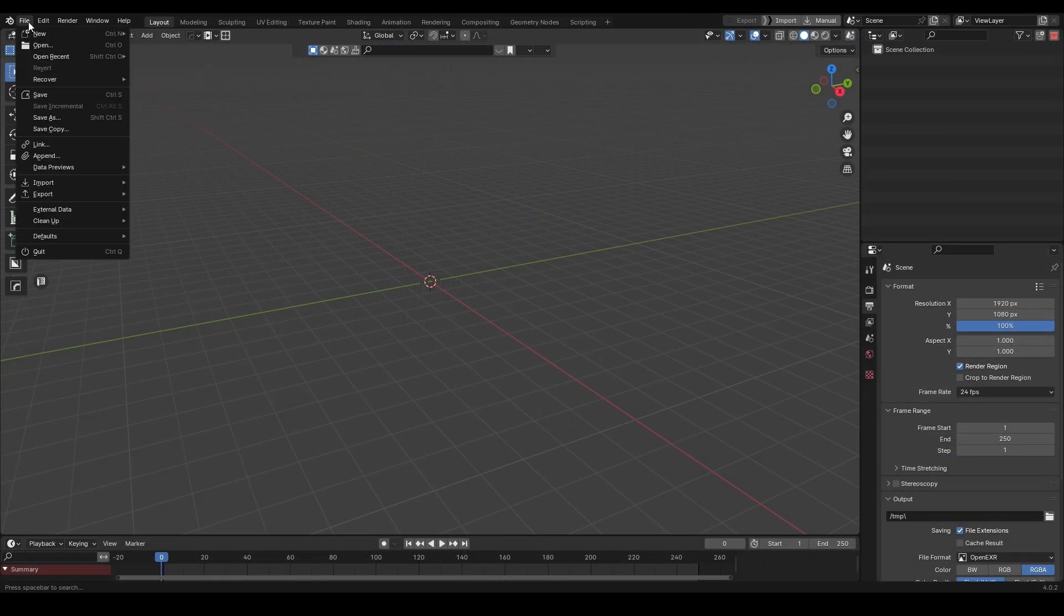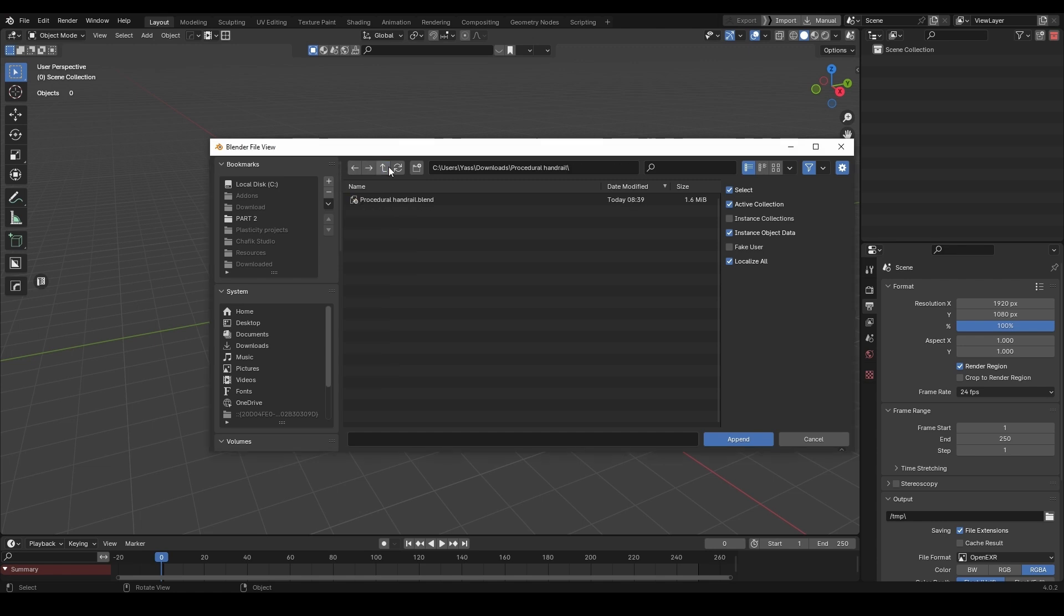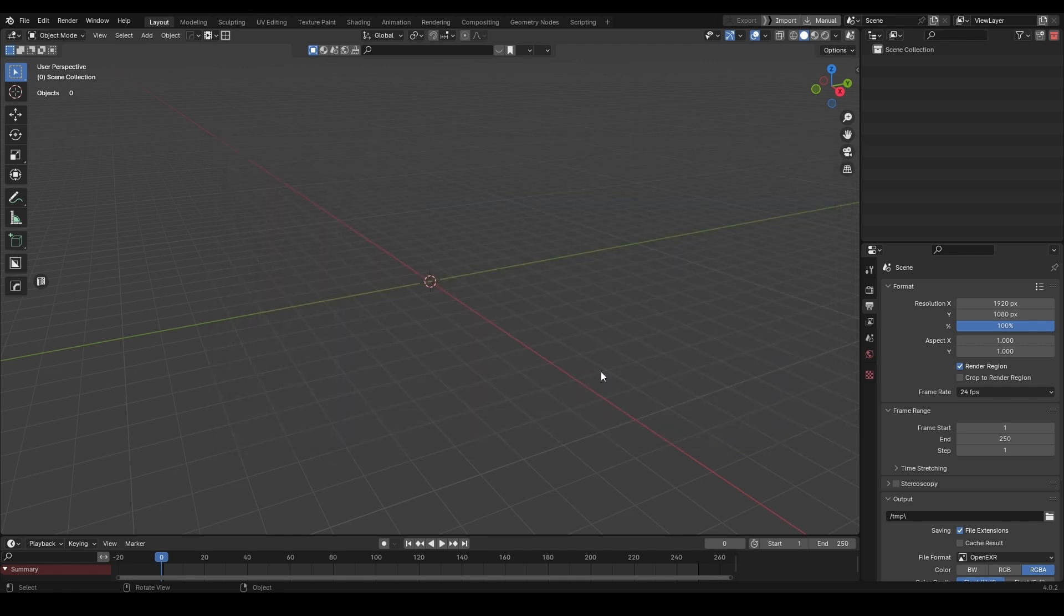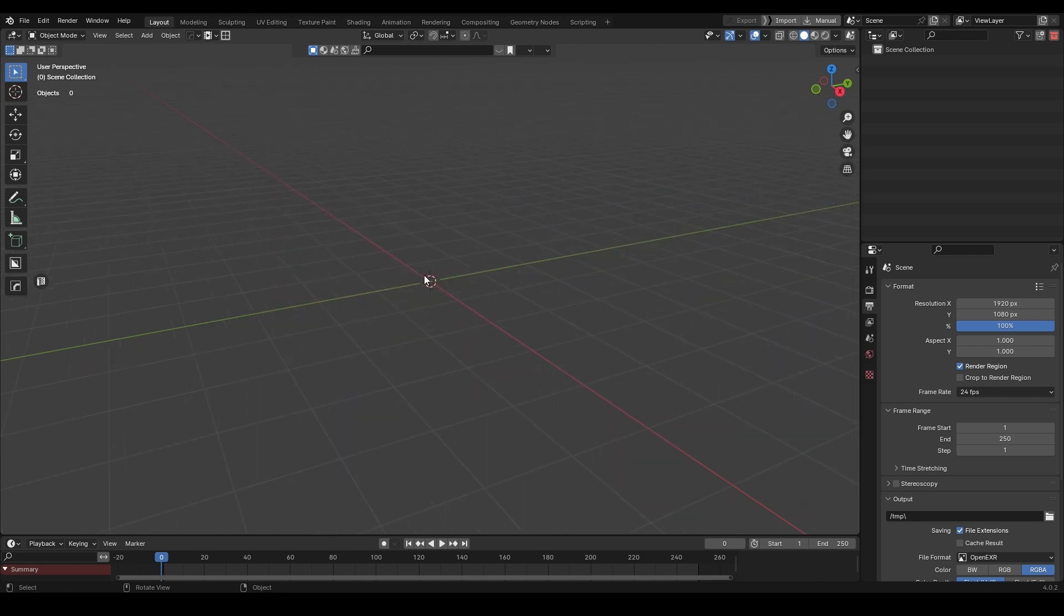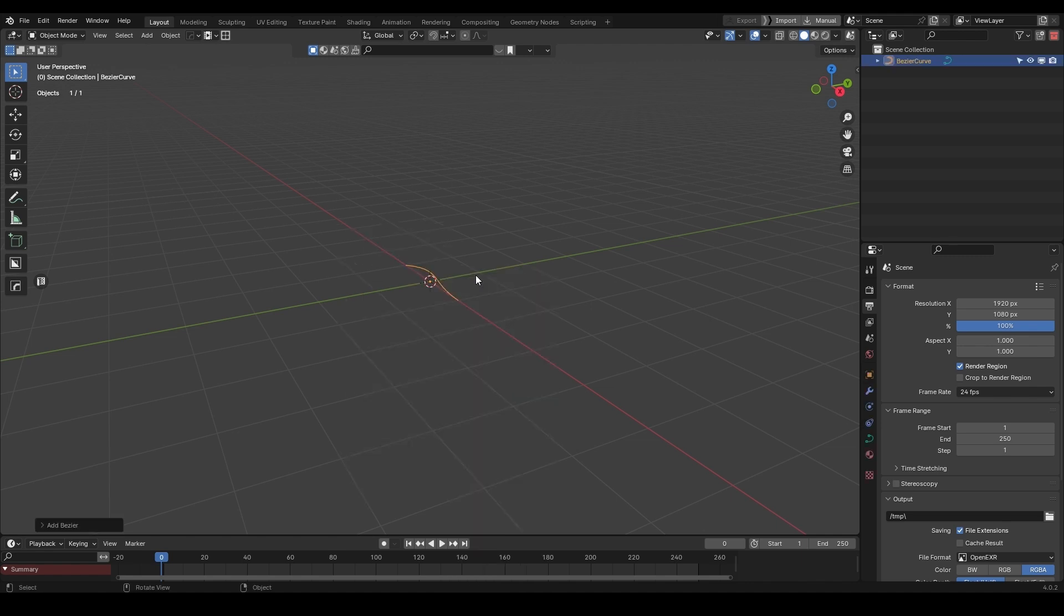It should be noted that this is not a Blender add-on, but a geometry node generator. So no installation process is needed. All you need to do is simply append the geometry node setup that comes with the Blender file into the project you want to use it for.